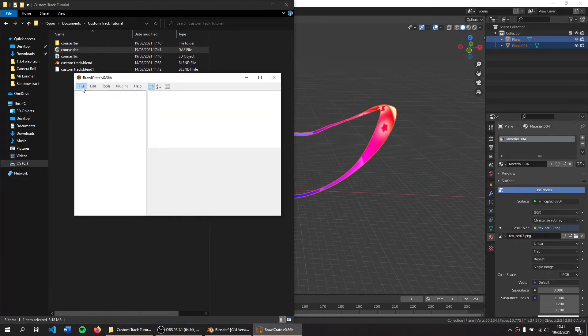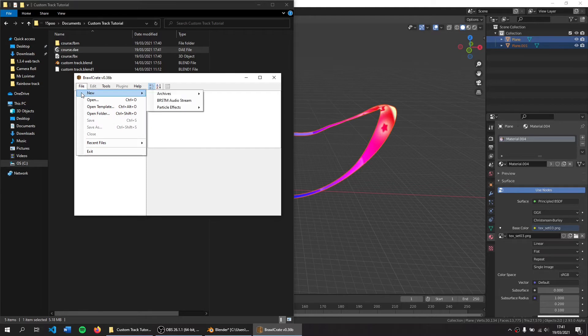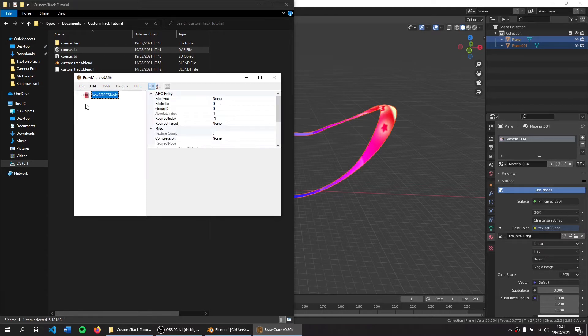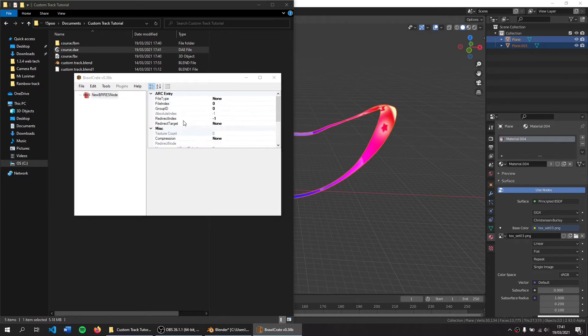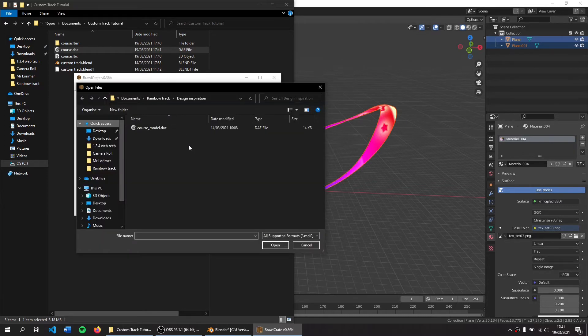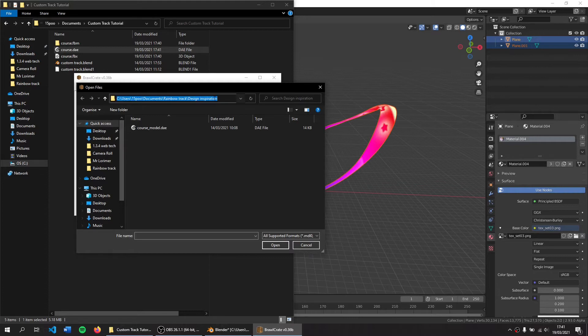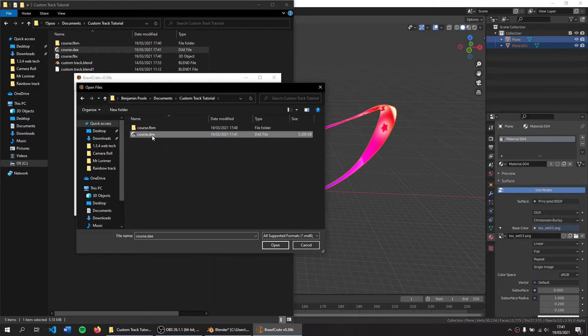Now we've opened up Brawl Crate, we can click File, New, Archives, BRRES Resource Pack, right click on here, Import, Models, and click on the DAE file we exported.